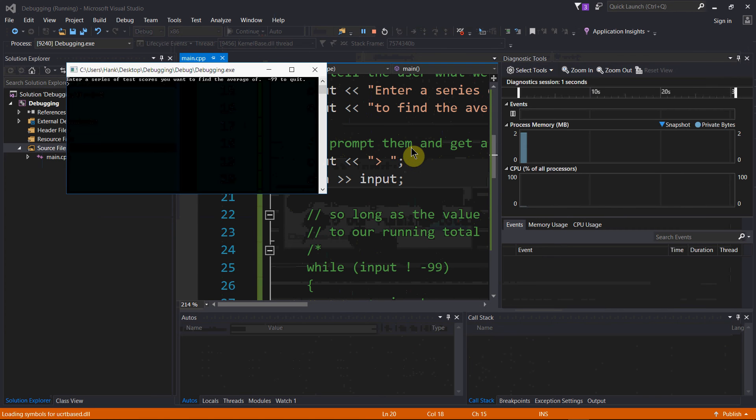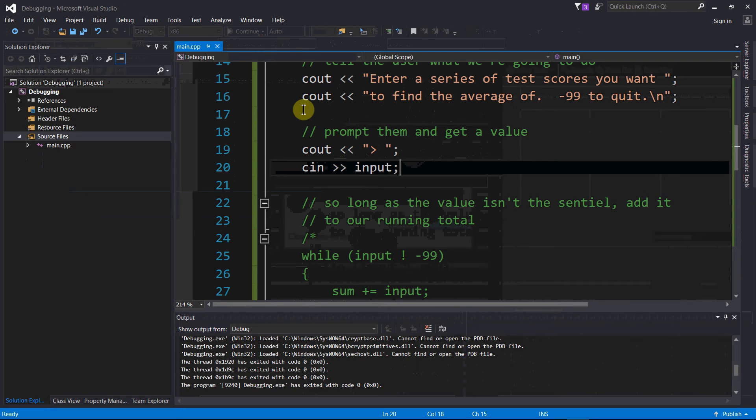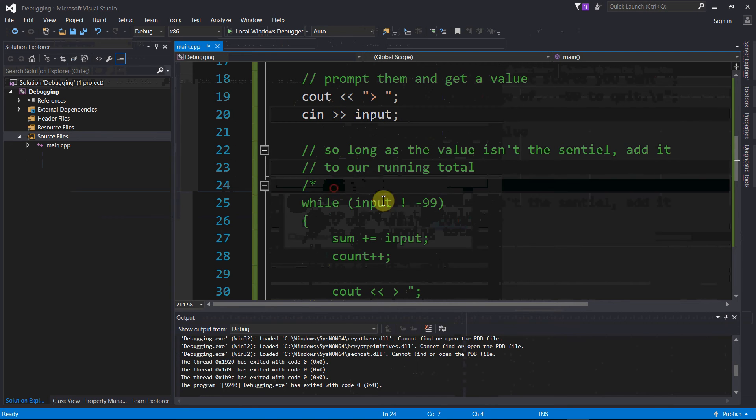Cool, I'm getting closer. It compiles, there's actually something for me to see on the screen this time, nothing too exciting because I haven't finished the whole program, but I'm getting closer.